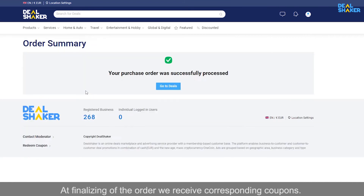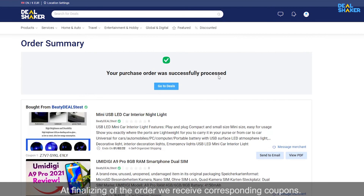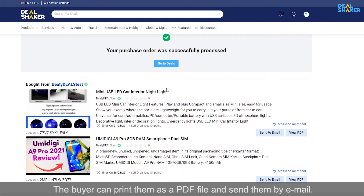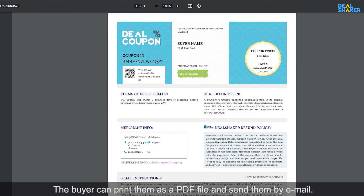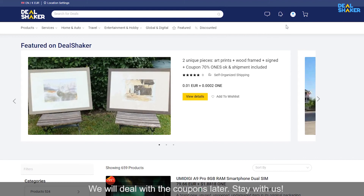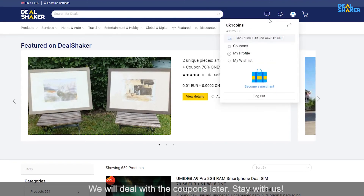At finalizing of the order we receive corresponding coupons. The buyer can print them as a PDF file and send them by email. We will deal with the coupons later. Stay with us.